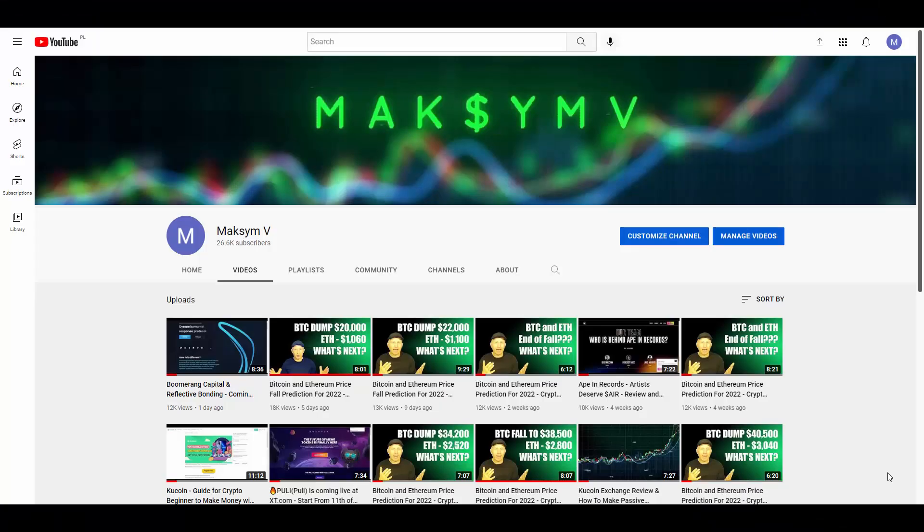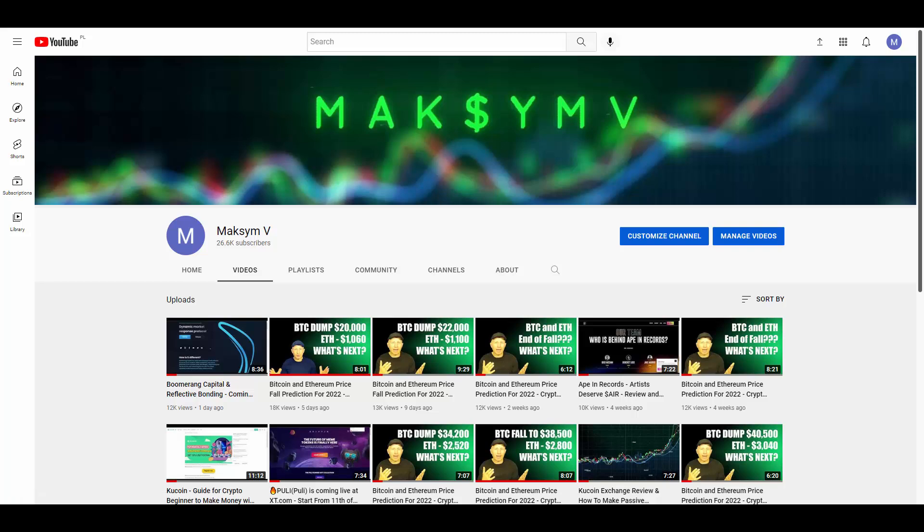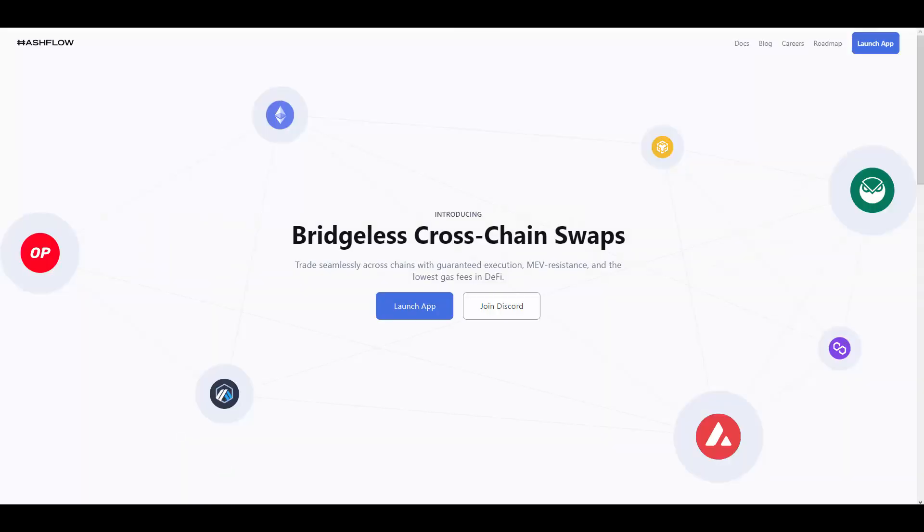Alright, welcome back everybody to my YouTube channel MaxMV. We continue to do videos about crypto, about blockchain, and different companies in this space. Today, let's talk about a new company with the name HashFlow. What is it about? You're just going to learn in a couple seconds.